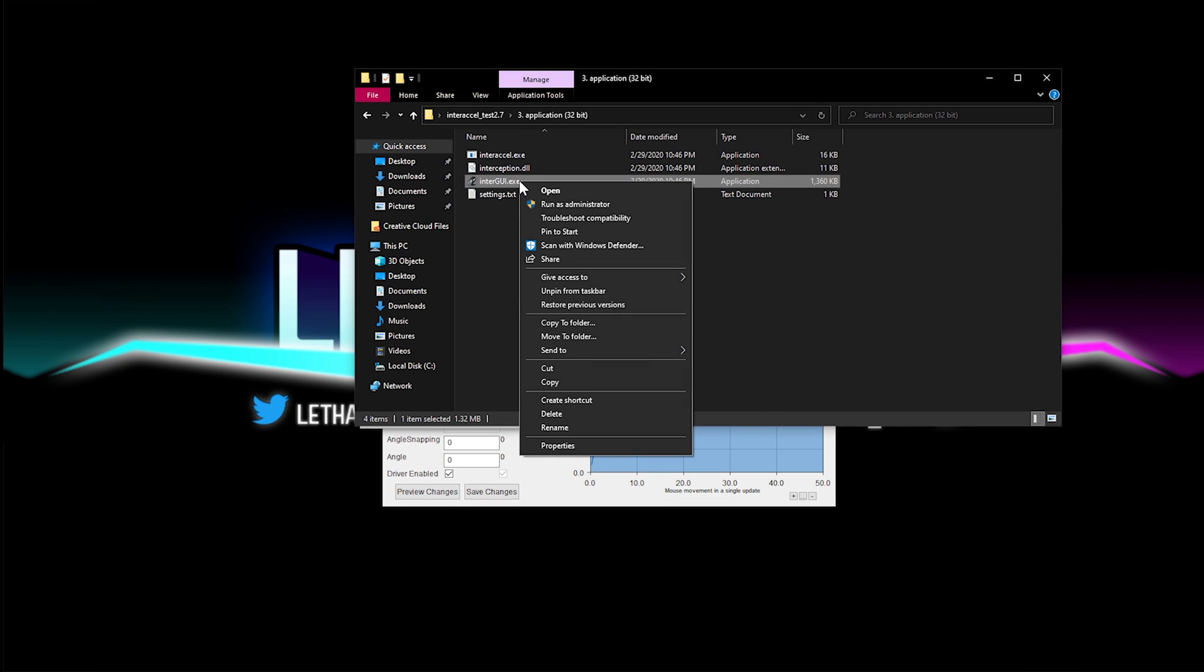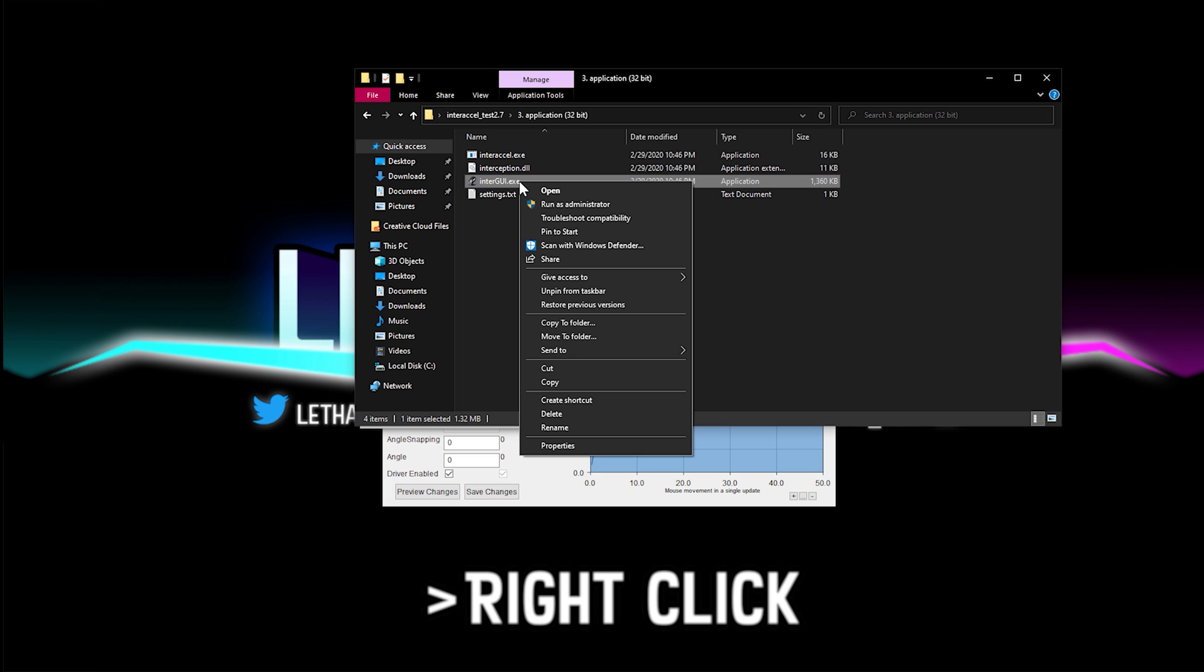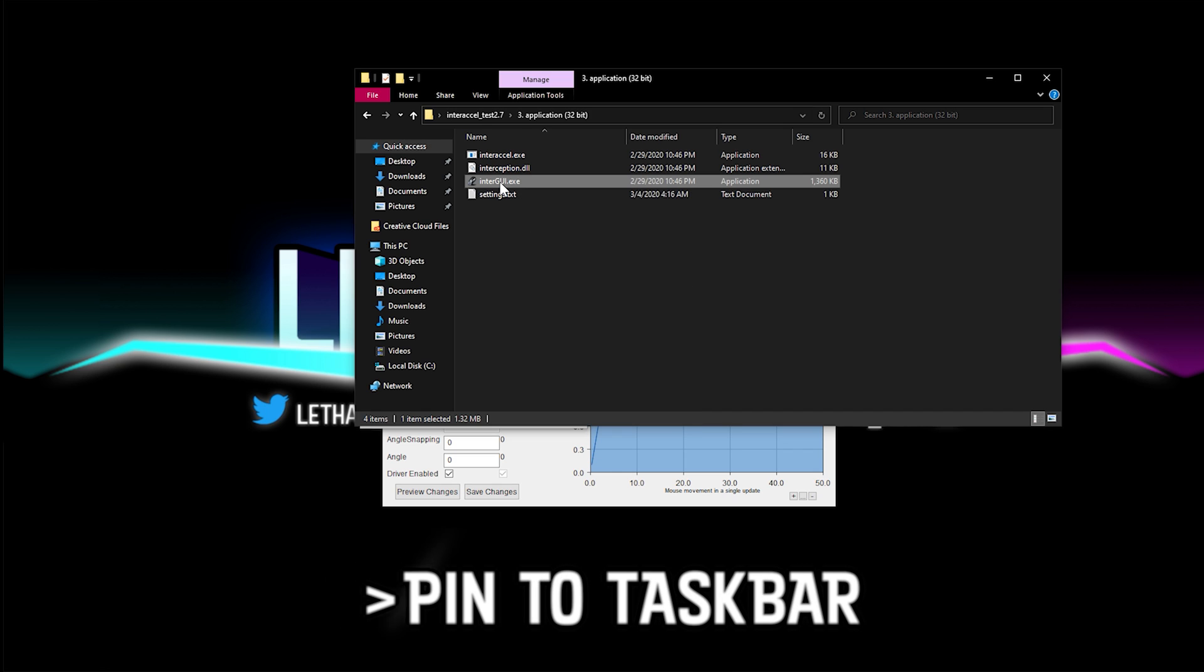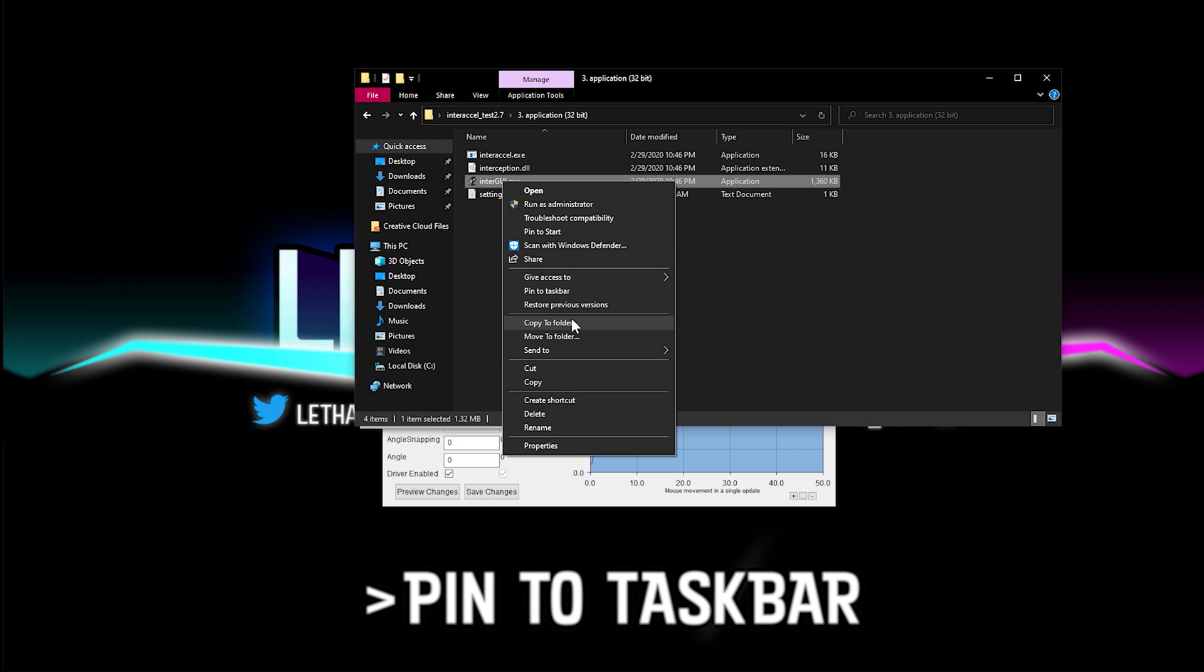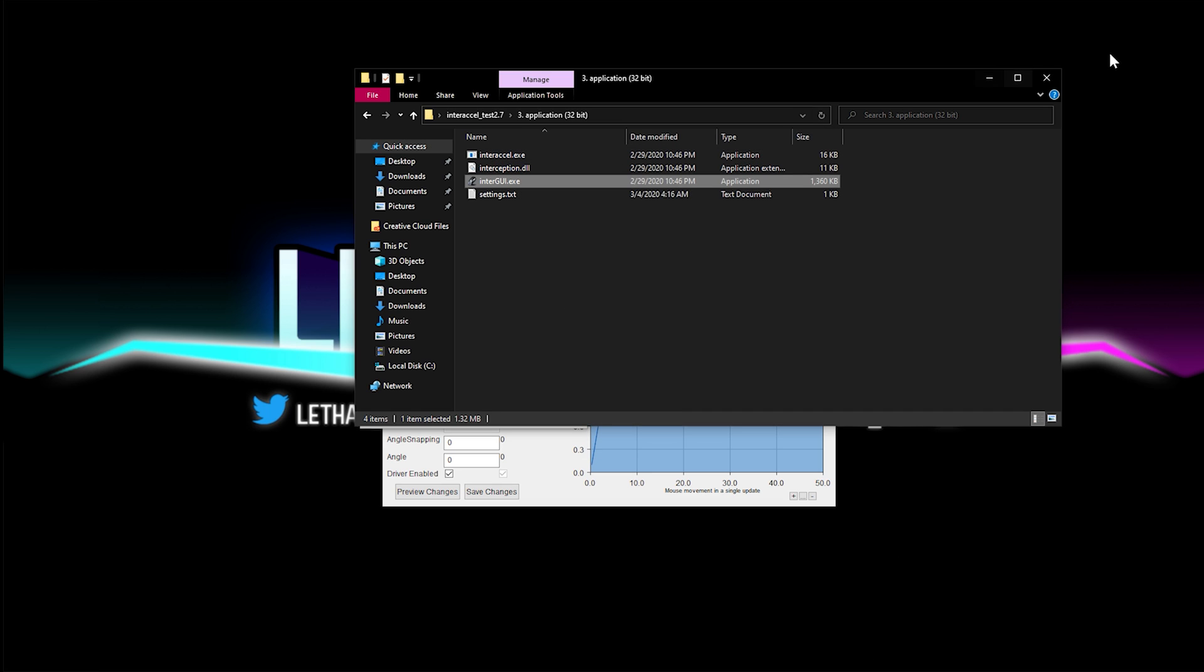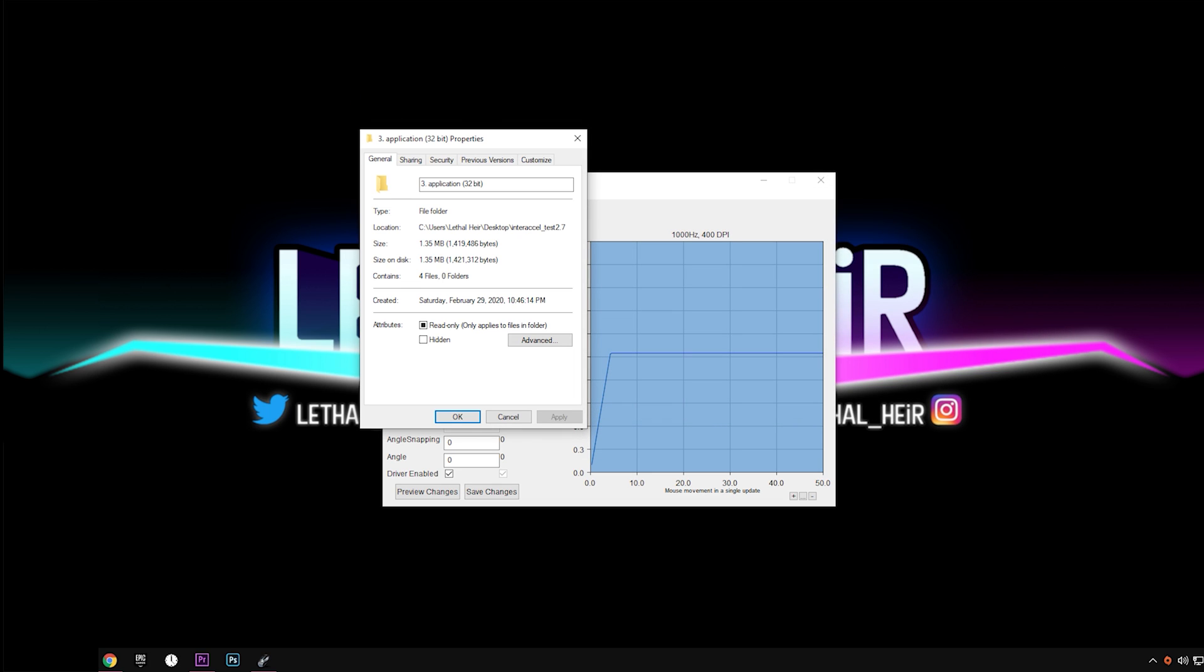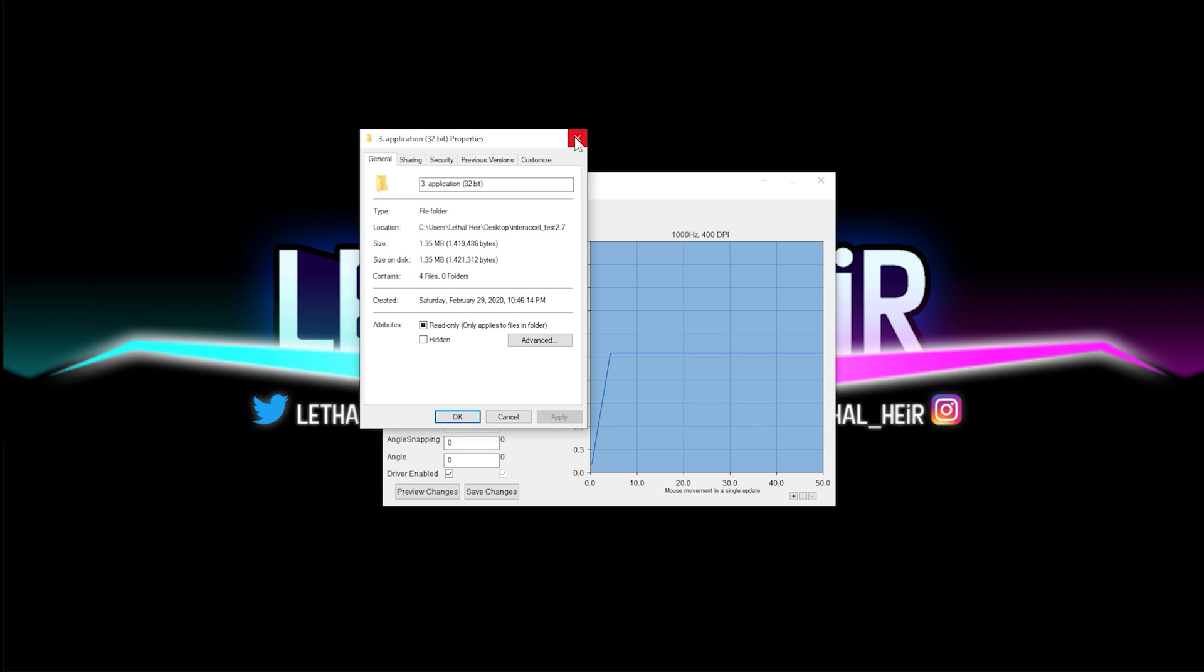The next step is sort of an ease of access thing, but go ahead and right-click it again and make sure that you pin it to taskbar. That way when you go down to your taskbar, it's already here for you to click once.